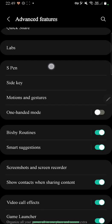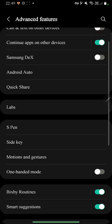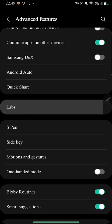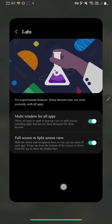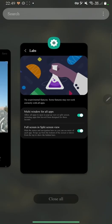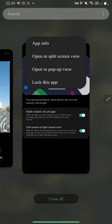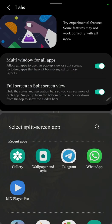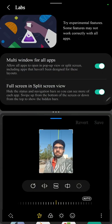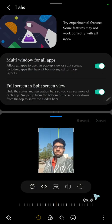And the other option we have is in the labs section. Now we have the full screen in split screen view. Let me show you how this works. When I open a split screen view, you see that the gesture bar and also the status bar are hidden, so it gives a better overall experience for multitasking.